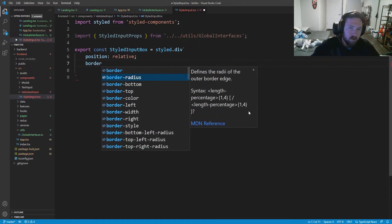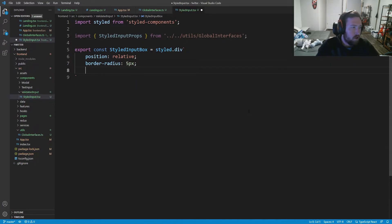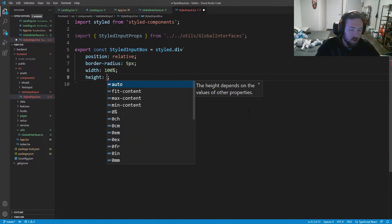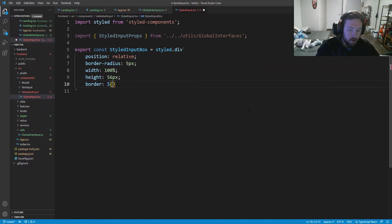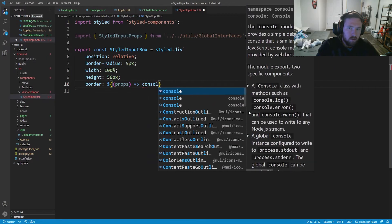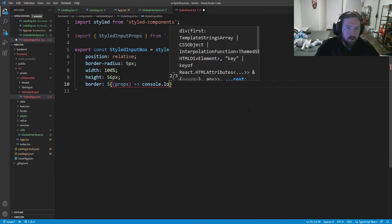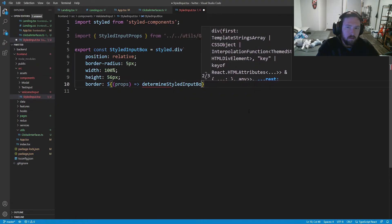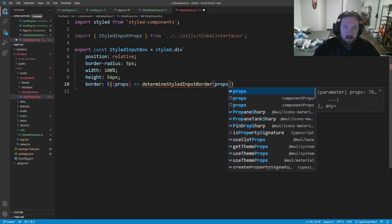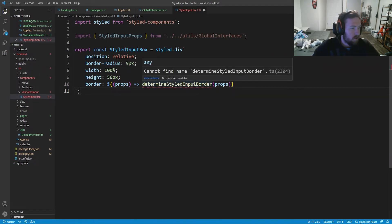We'll have border-radius equal to 5px, width equal to 100%, and height equal to 56px — that's what Twitter uses. The border is going to be dependent on props: we'll use a template literal interpolation that takes props and calls determineStyledInputBorder passing the props. That's what we need here, and obviously this function doesn't exist yet so we need to create it.